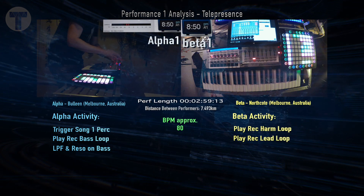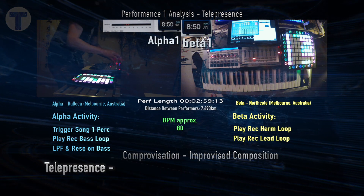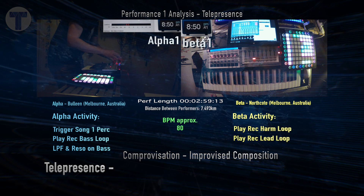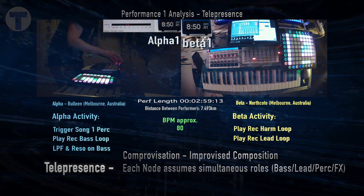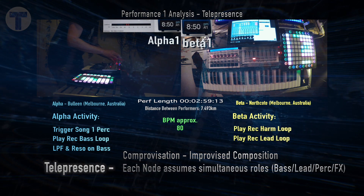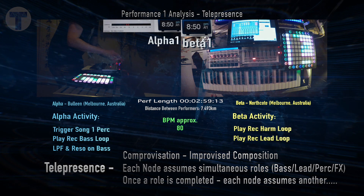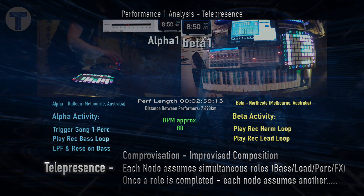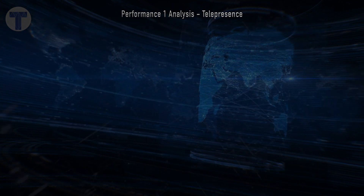In telematic music performance, such interplay has been identified as improvisation — improvised composition. Each performer assumes simultaneous roles such as bass, lead, and performance, and once one role is completed, they assume another, and on it goes.